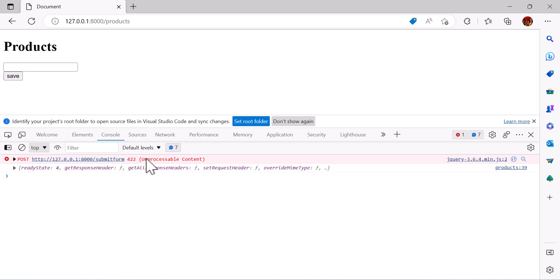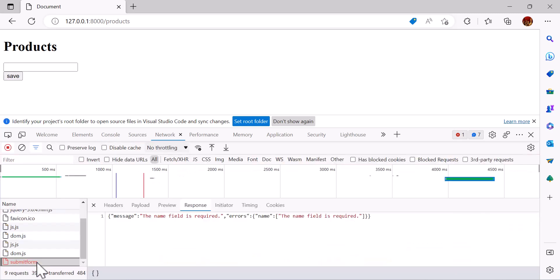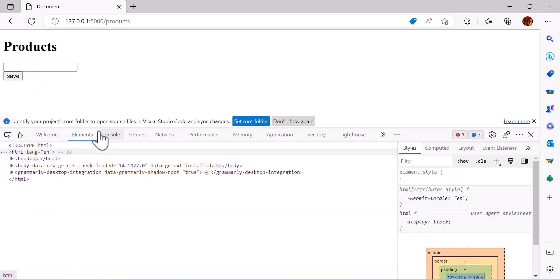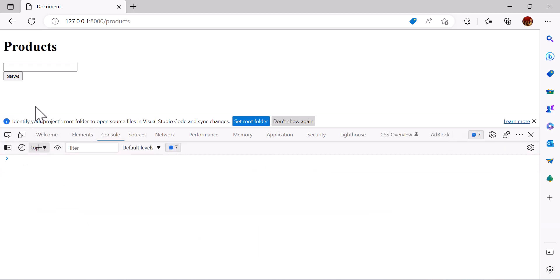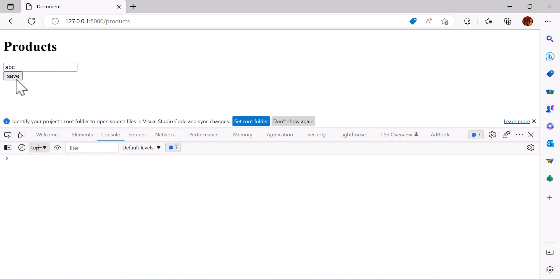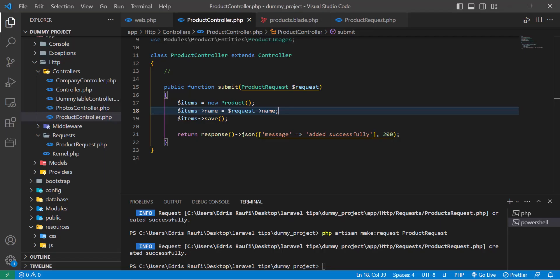Now let's go to the browser and refresh the page. Let's press the Save button. We got an error — checking it, we see the message is 'The name field is required.' Now let's write something, for example 'abc', and save. As you can see, if it has a value it will pass; otherwise it will fail.